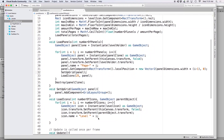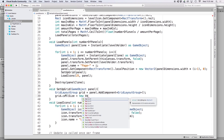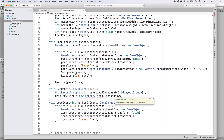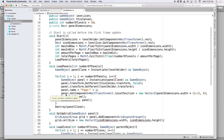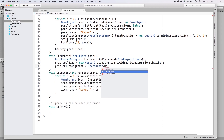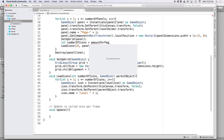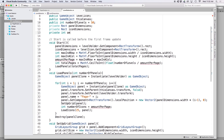Let's apply settings to the Grid Layout Group. Create a reference: 'GridLayoutGroup grid = panel.AddComponent<GridLayoutGroup>()'. Set the cell size to our icon dimensions: 'grid.cellSize = new Vector2(iconDimensions.width, iconDimensions.height)'. Since iconDimensions was defined in Start, make it a global variable. Set the child alignment: 'grid.childAlignment = TextAnchor.MiddleCenter'. Then right above LoadIcons, define 'int numberOfIcons = amountPerPage' — also making amountPerPage a global variable — and pass numberOfIcons to LoadIcons.